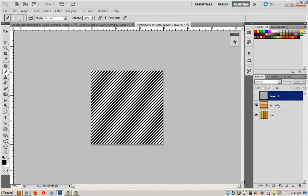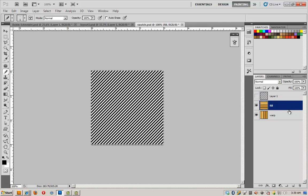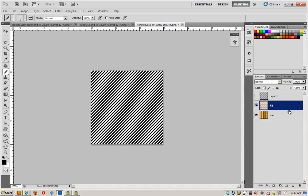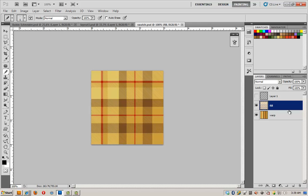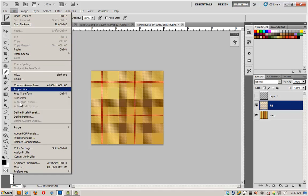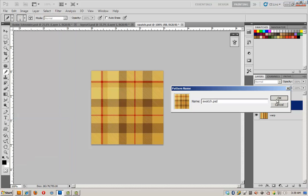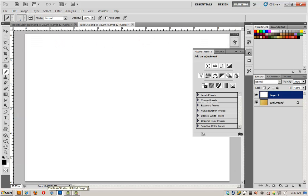Click on the fill layer and delete it. Deselect my marching ants and there's my plaid. Let's define it as a pattern. Edit, Define Pattern. There you go.